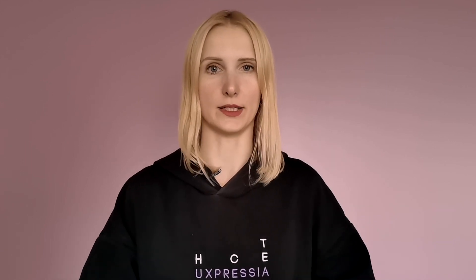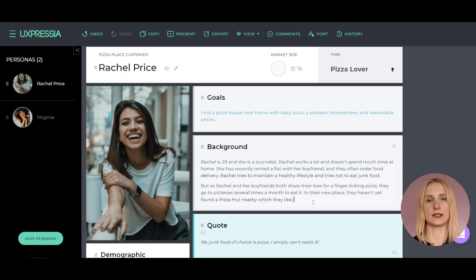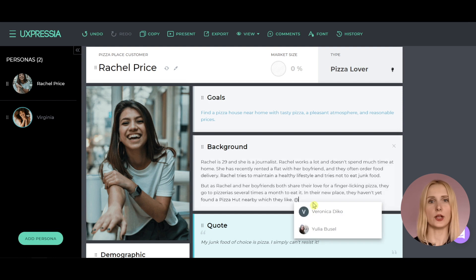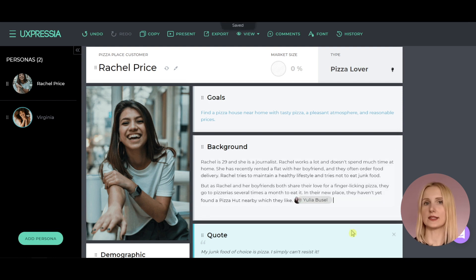Another thing you can do is mention your colleagues. It will help you to assign tasks to them or indicate who suggests a specific idea. Just type @ inside any text box and you will be prompted with a drop-down list with all the teammates that have access to this project. The person you mention will be notified both via email or inside the app.